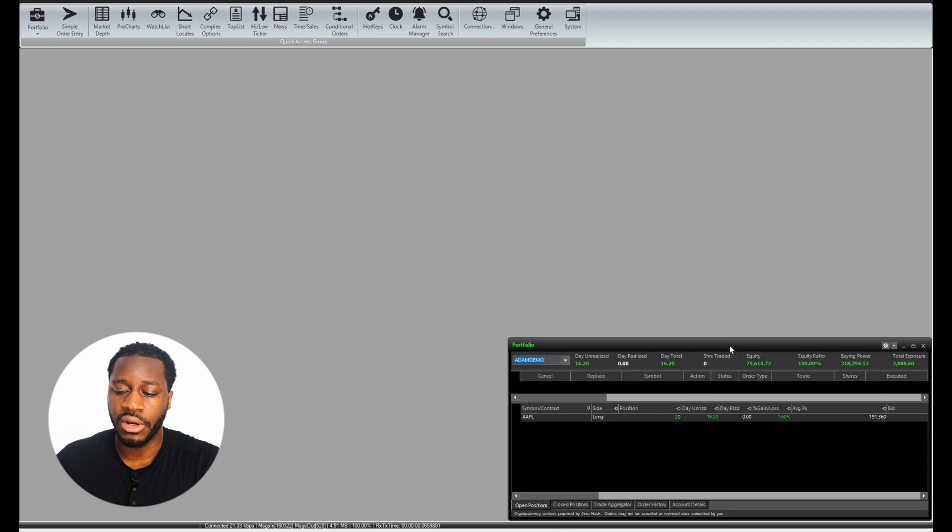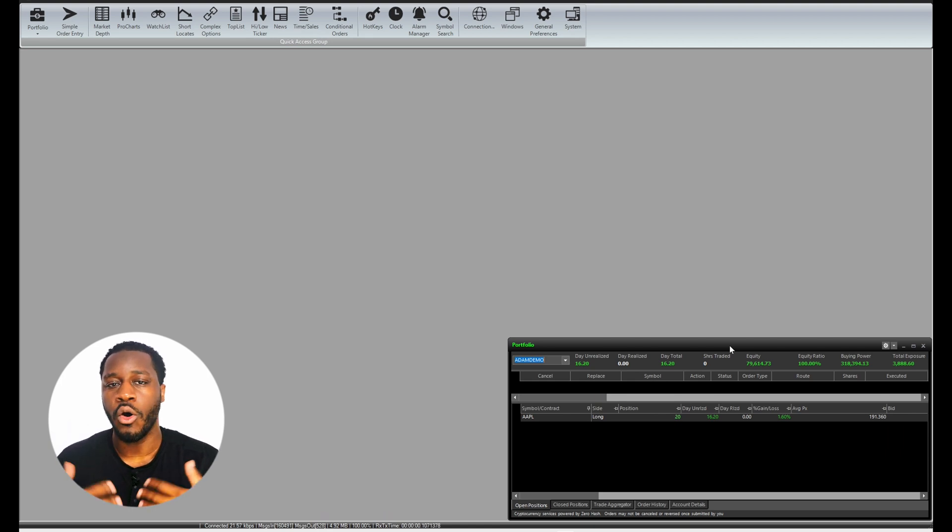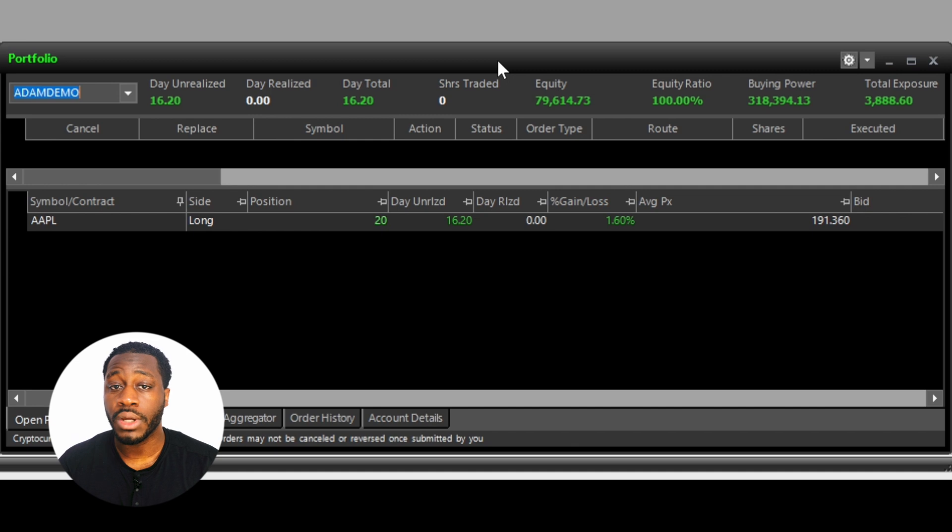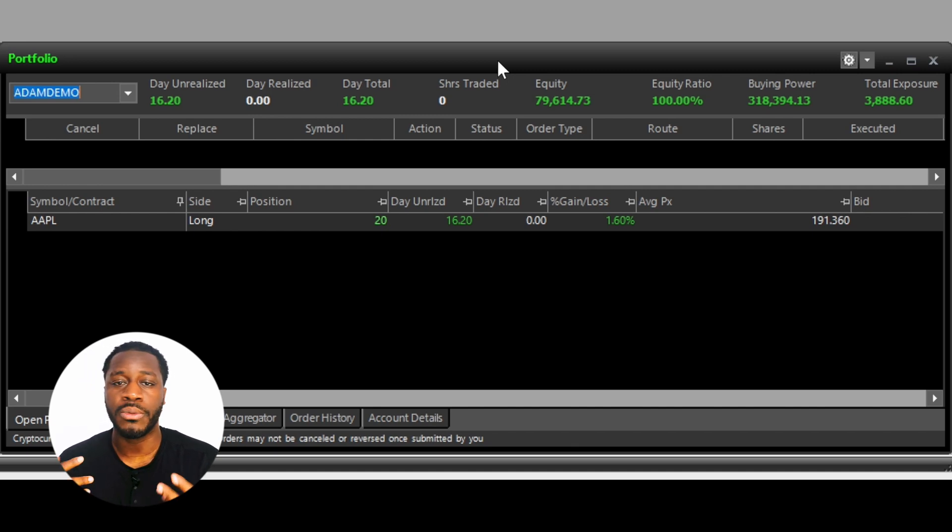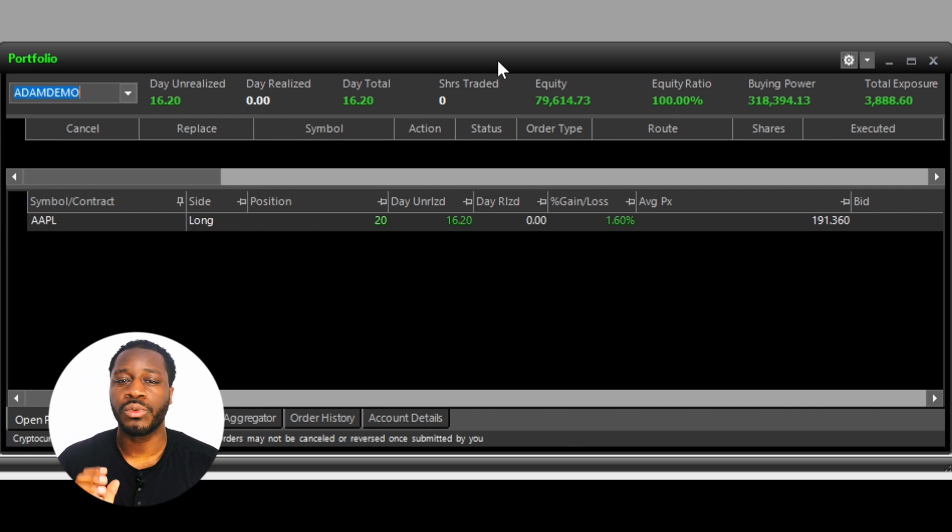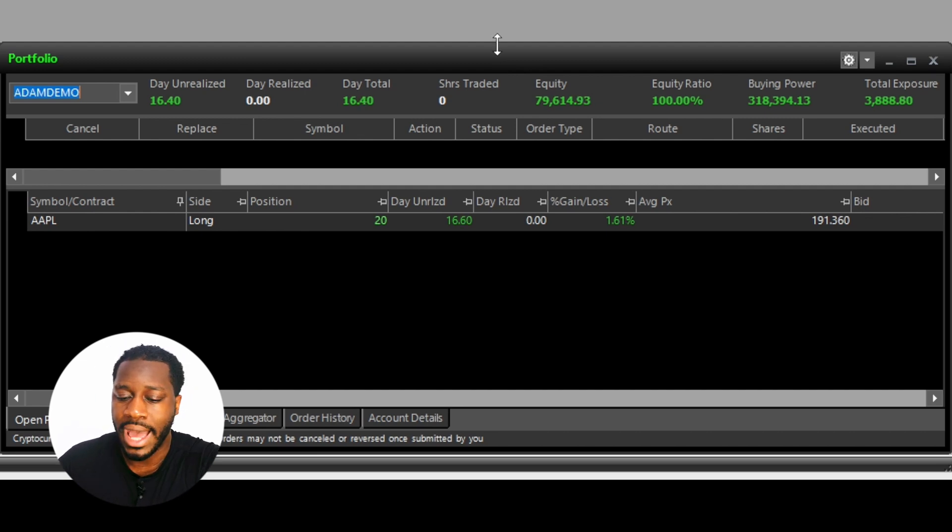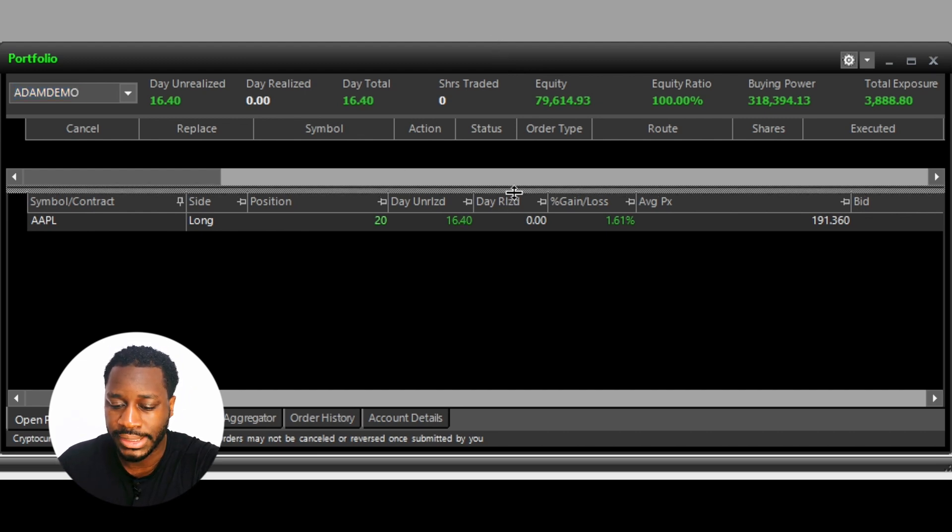The reason why this is important for me is because it shows me all of my values. It's showing me my realized, it's showing me total exposure, my equity ratio, and it's also reflecting the positions that I'm holding, which is super crucial for me.